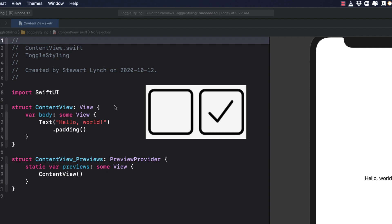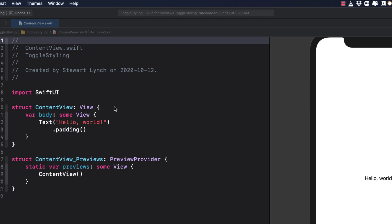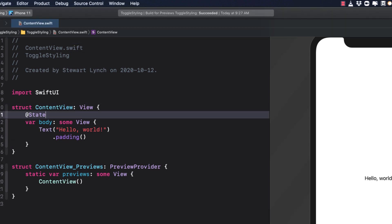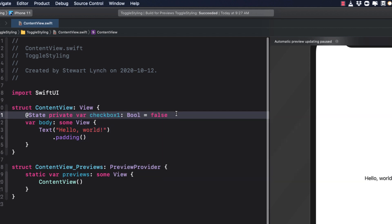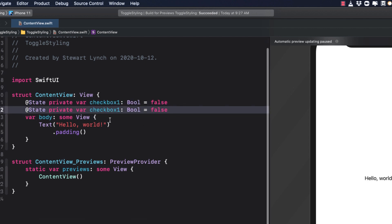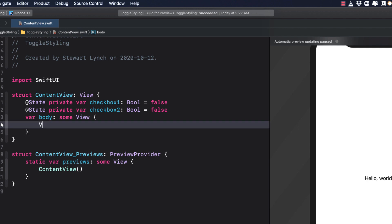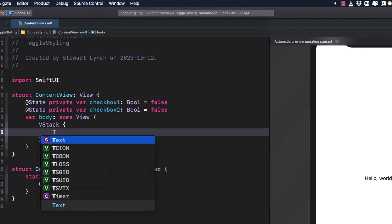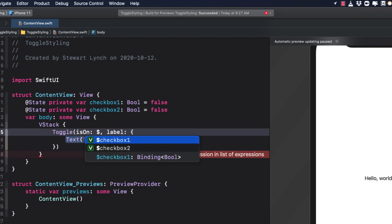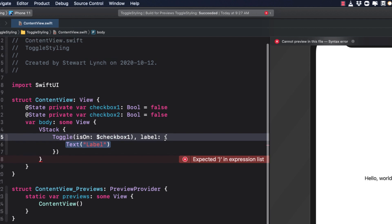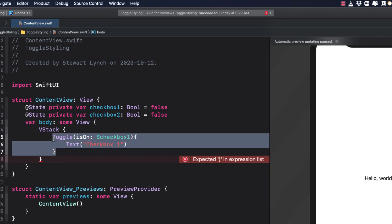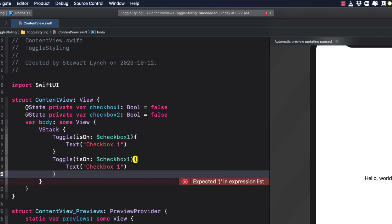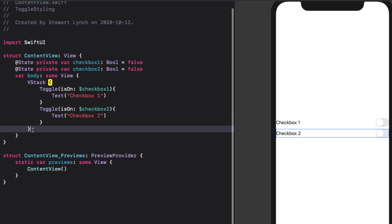So why don't we create a toggle that when we apply a custom style to it, it will turn out to be a checkbox. For our purposes, then let's create two state boolean variables called checkbox one and checkbox two. And we'll give them both an initial value of false. In the body of our content view, I'll replace the default text view with a VStack containing two toggles. For the first toggle, we'll give it a label of checkbox one and for the second checkbox two. This looks pretty good in preview, but let's also add some padding to the VStack.